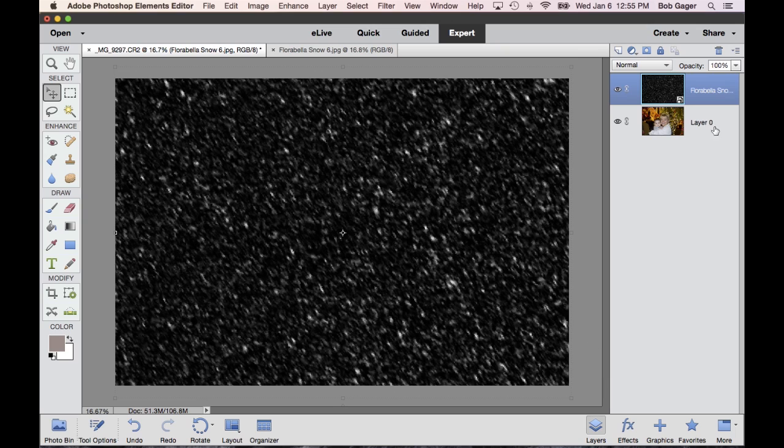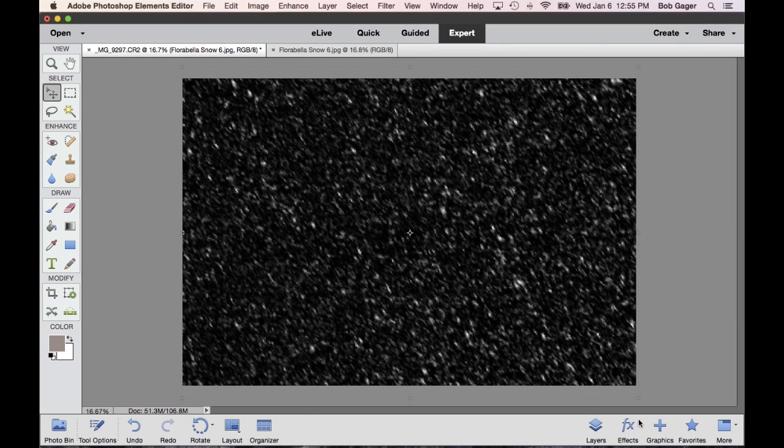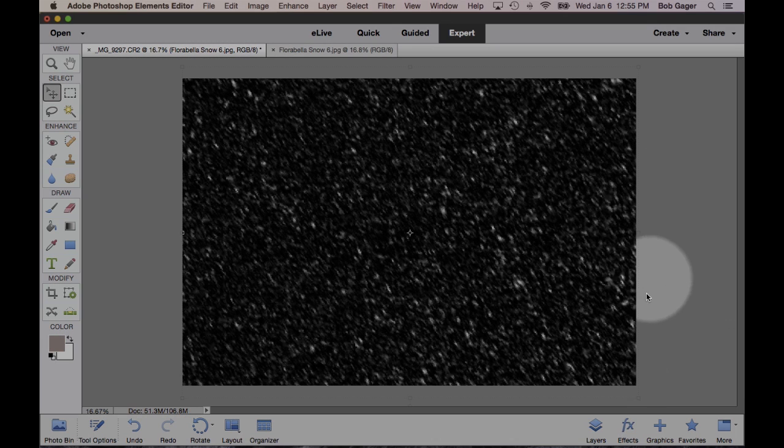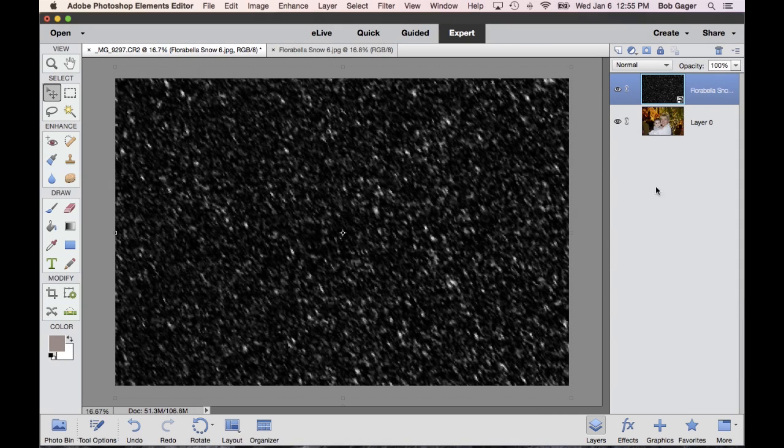Now over in our Layers panel over here on the right, we need to change what's called the Blending Mode. Now if your Layers panel is not showing, that's because this little icon down here in the bottom isn't clicked, you may be seeing this with no Layers panel on the right. So just come down here and click the Layers icon and your Layers panel will show up.